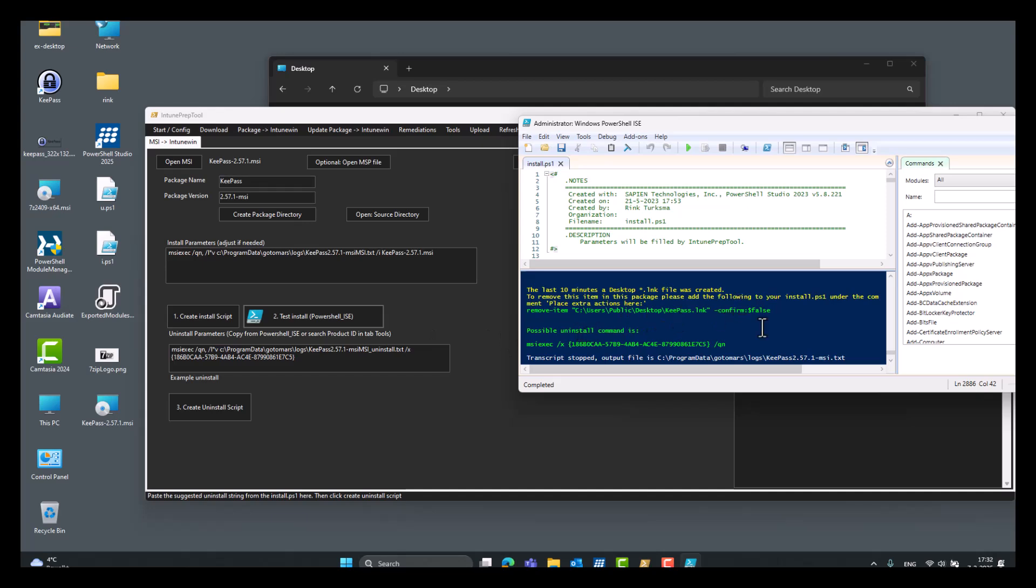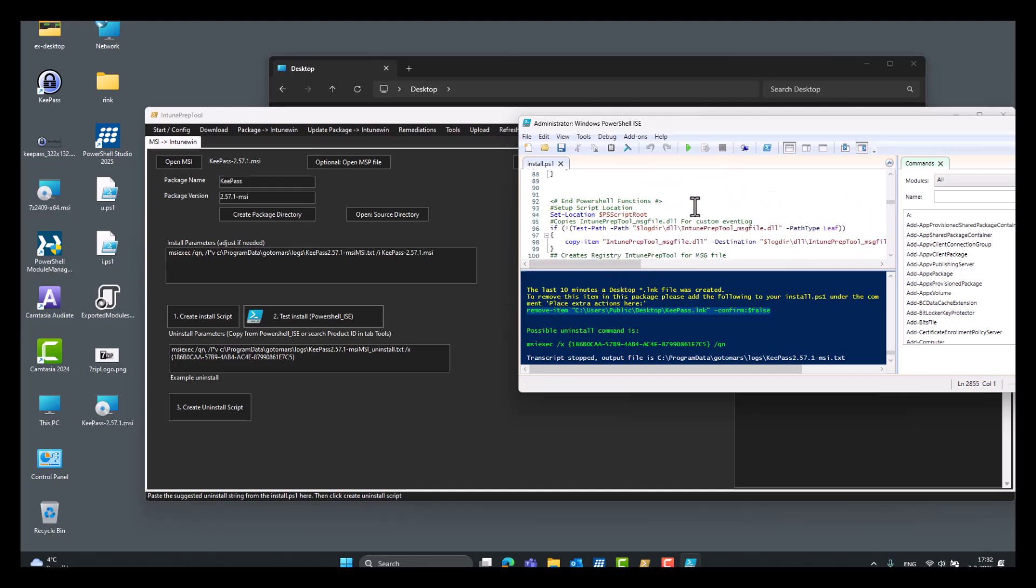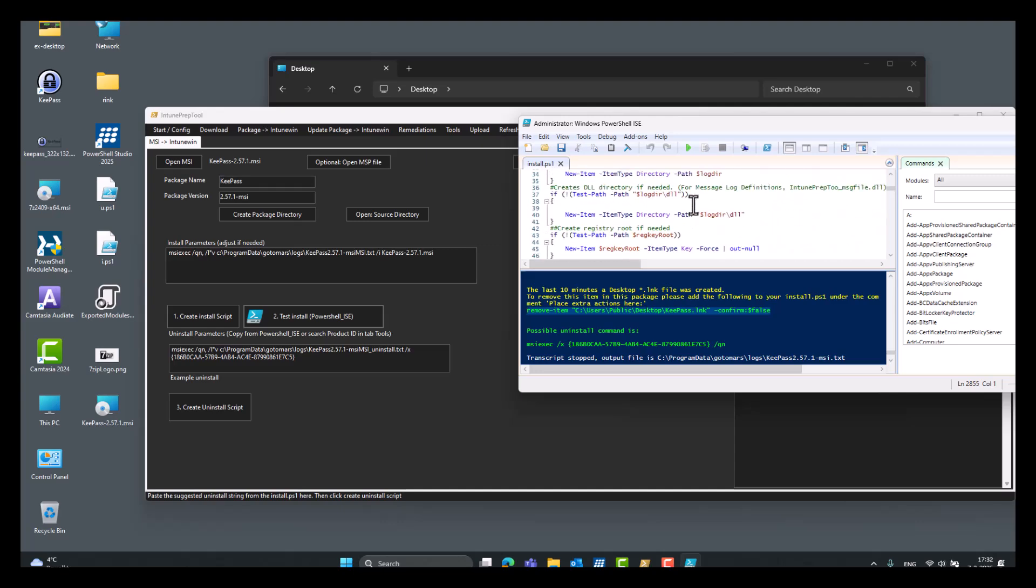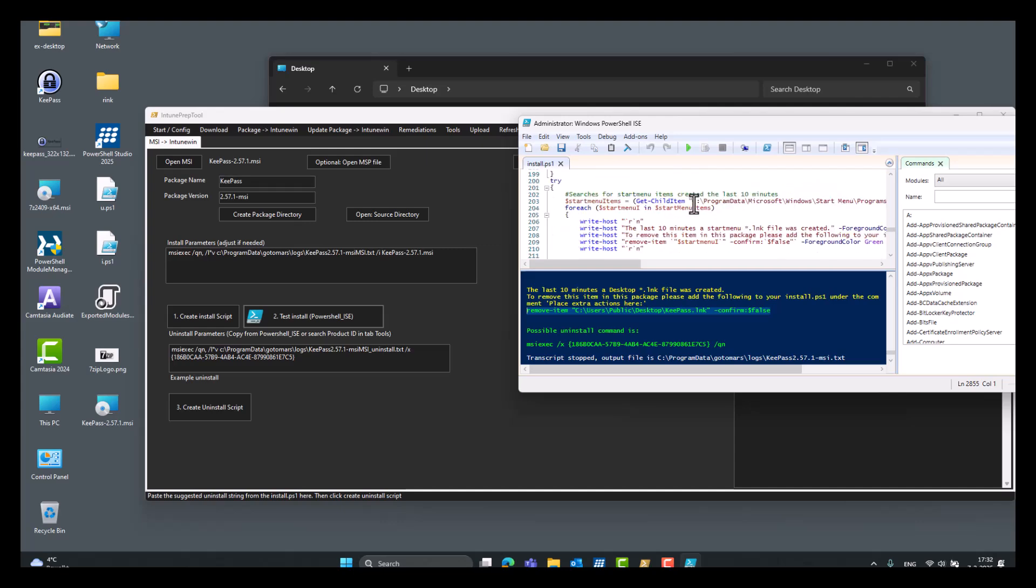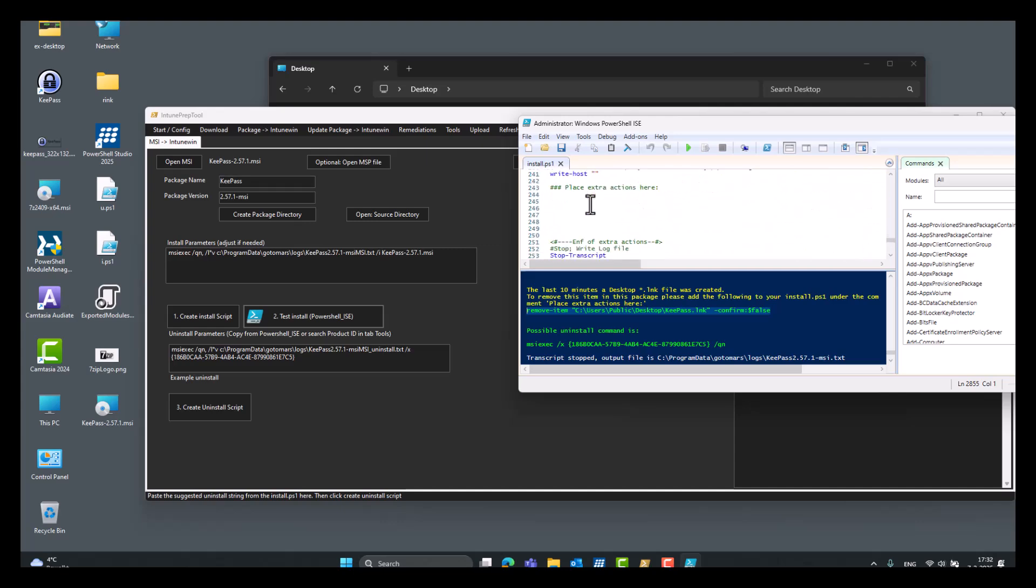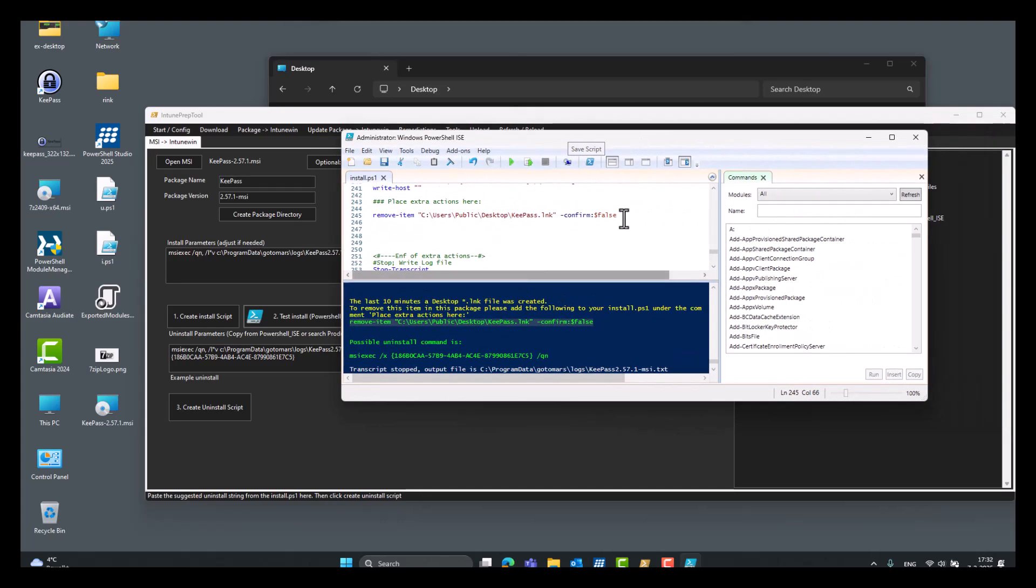And if you like to remove the desktop icon, for example, you can place it here under place extra actions here. So also, if you want to do some customization, maybe set some registry settings or place the config file in a directory, you can also place it here and just save it. And your install file is saved with this line extra added to it.